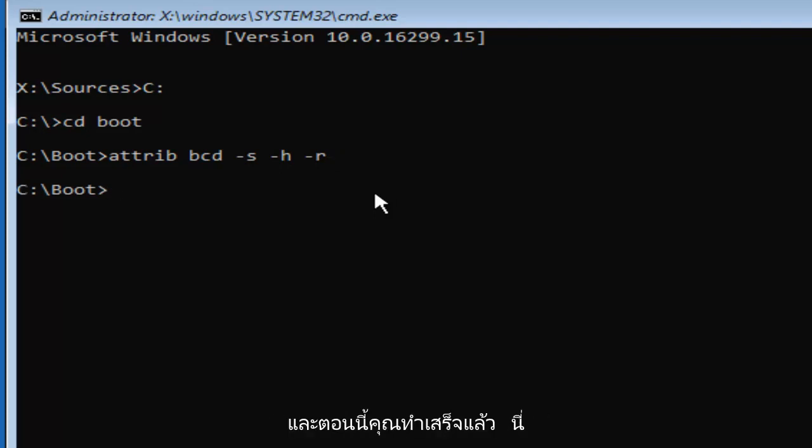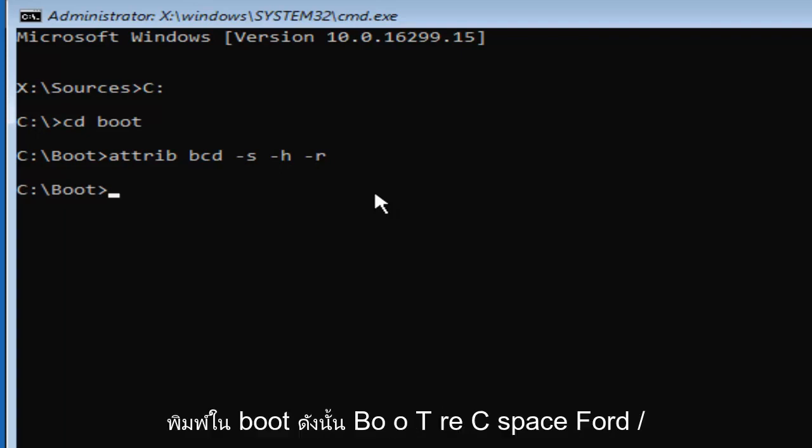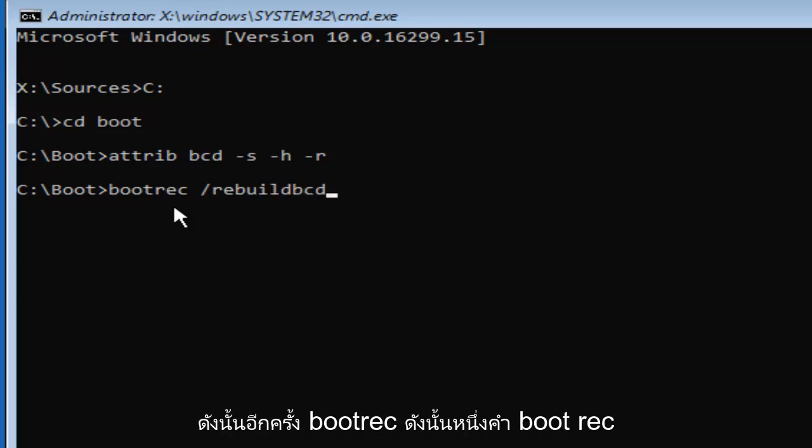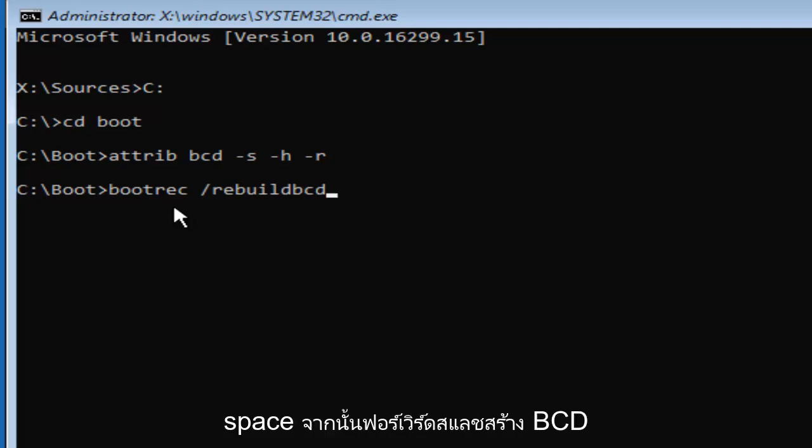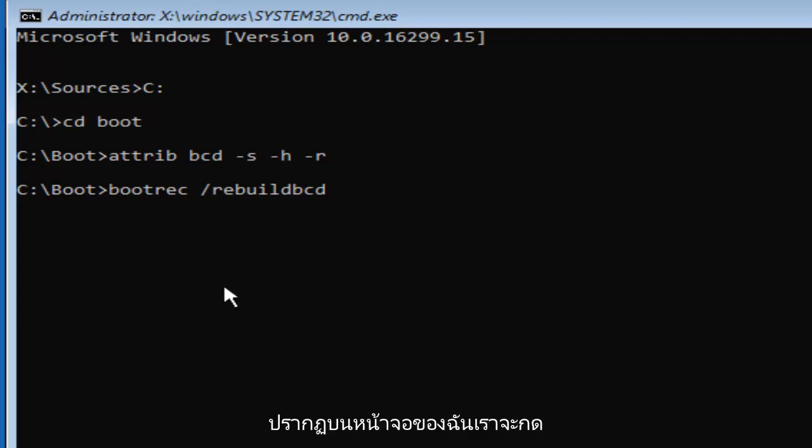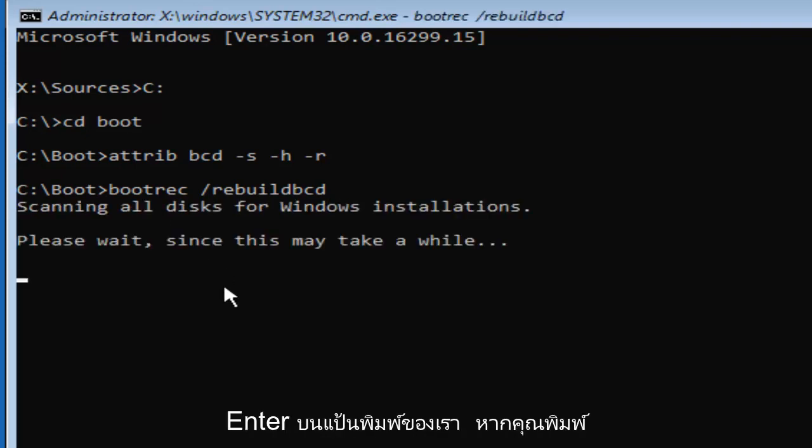Now that you've done that, this is going to be really important. You want to type in bootrec, so B-O-O-T-R-E-C space forward slash rebuild BCD. So again, bootrec, one word, space, then a forward slash rebuild BCD. There should not be any spaces in between the forward slash and the rebuild BCD. Once you have it as it appears on my screen, hit enter on your keyboard.